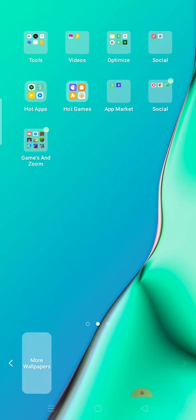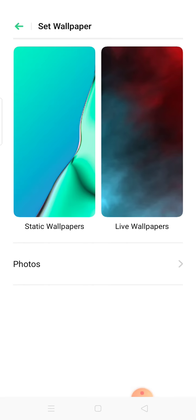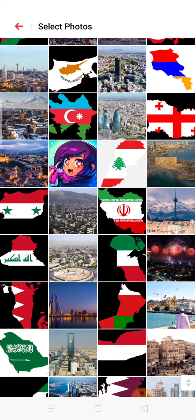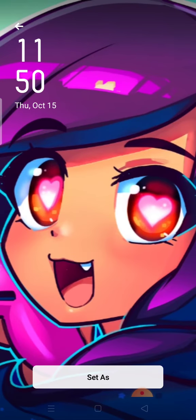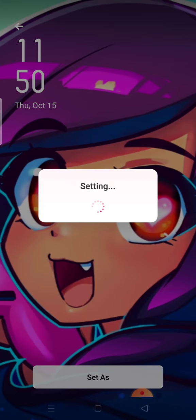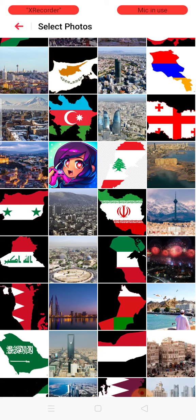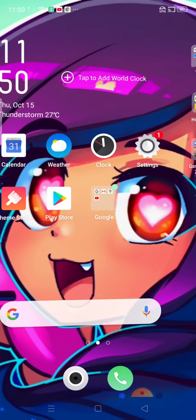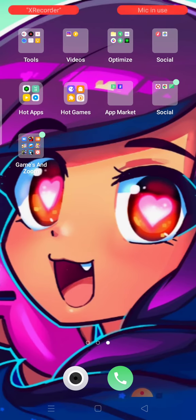Find more wallpapers, go to photos. And I already have an Aphmau keyboard because I like this app.